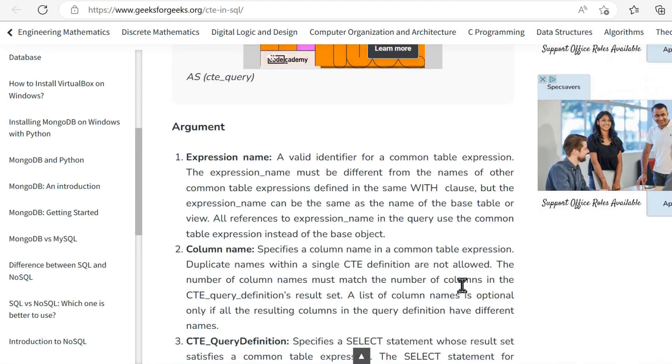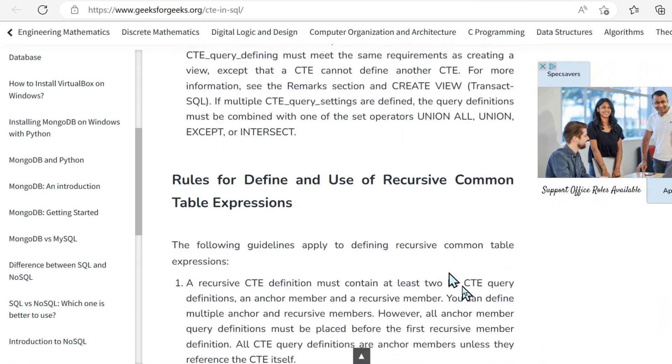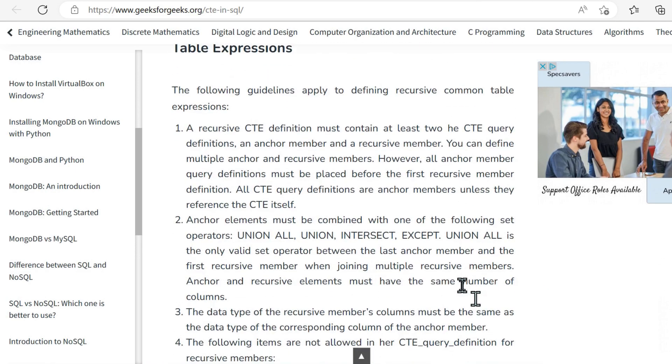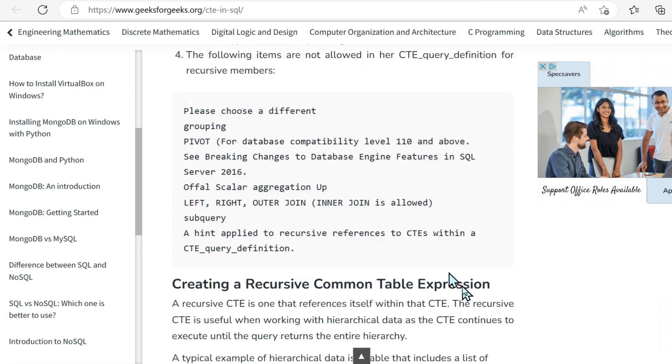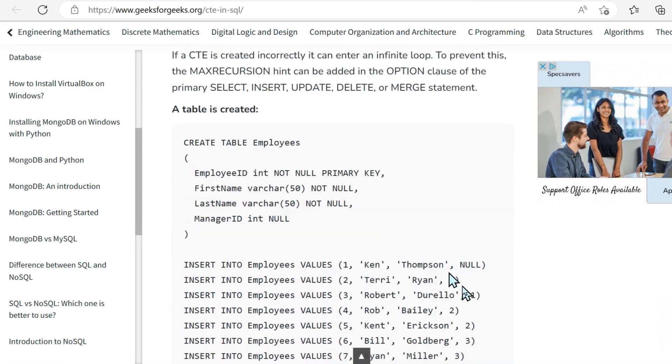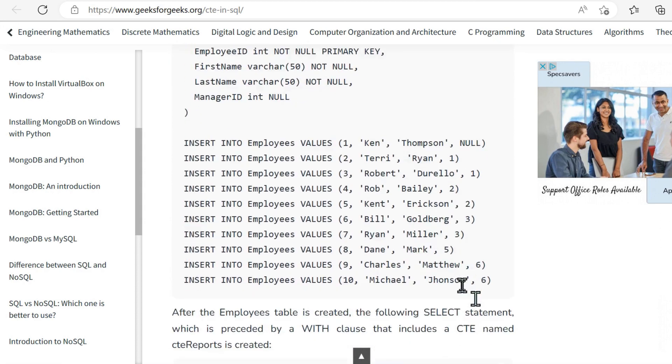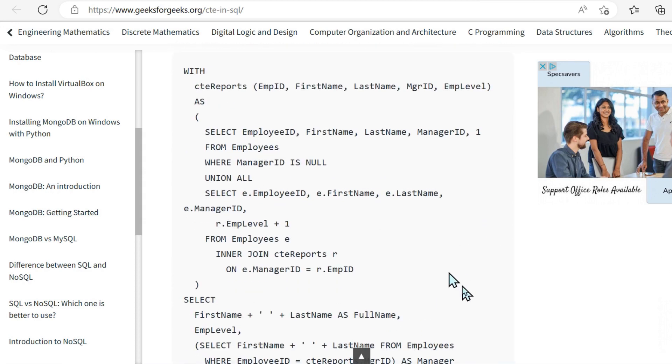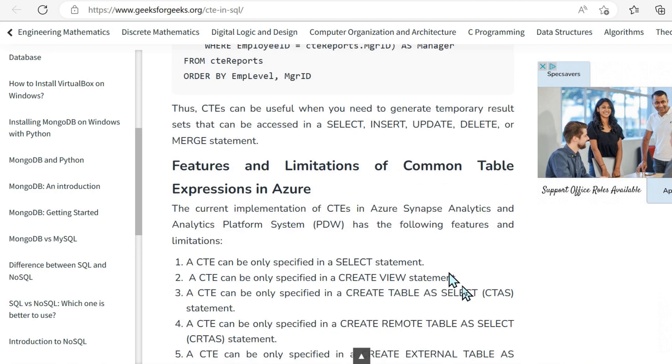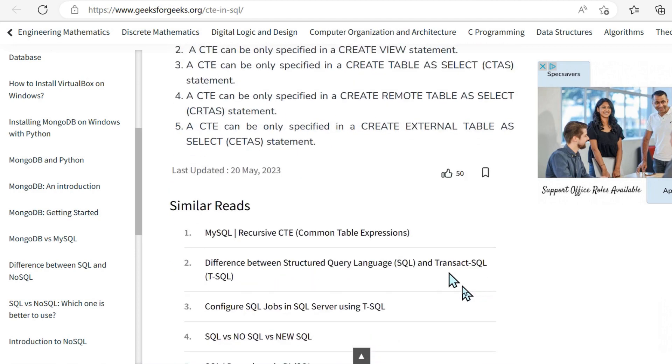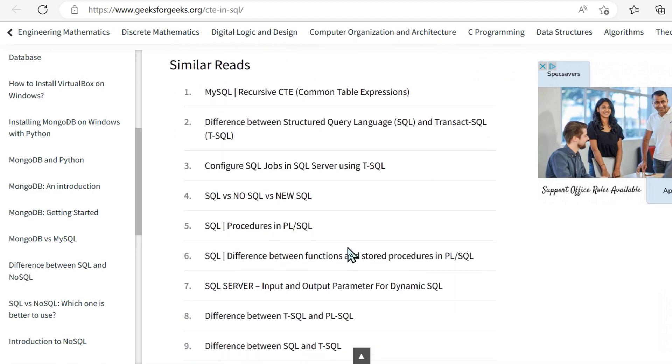So everything's very well broken down in terms of things like using CTEs we've got here, use cases, advantages and so on. It's just really comprehensive. I like the features and limitations.